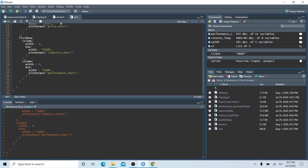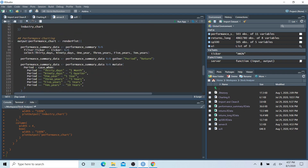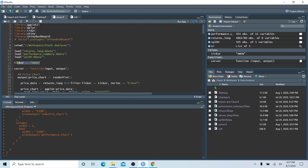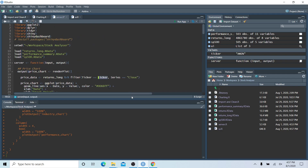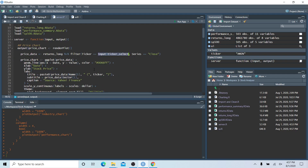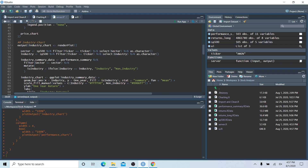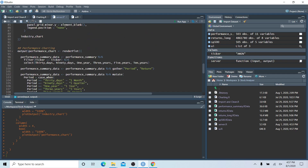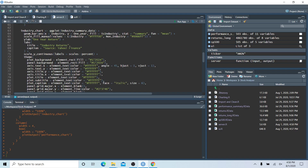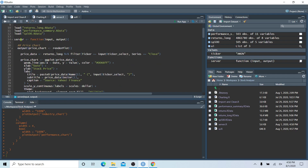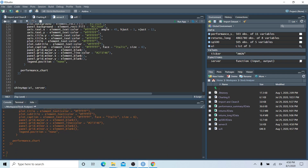Now let's send the UI to the console. Back in the server, let's remove the hardcoded dummy ticker for Amazon. Wherever we had 'ticker' in the charts, we're going to replace it with input$ticker_select. We copy this and replace it in the price chart, twice in the industry chart, and once in the performance chart. Let's save this, re-execute the server function, and run the Shiny app.